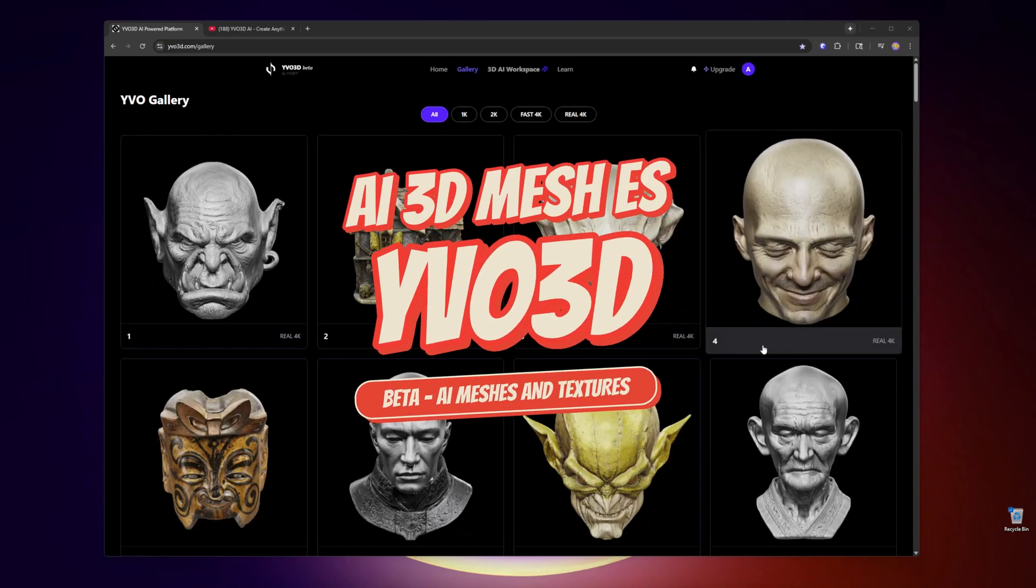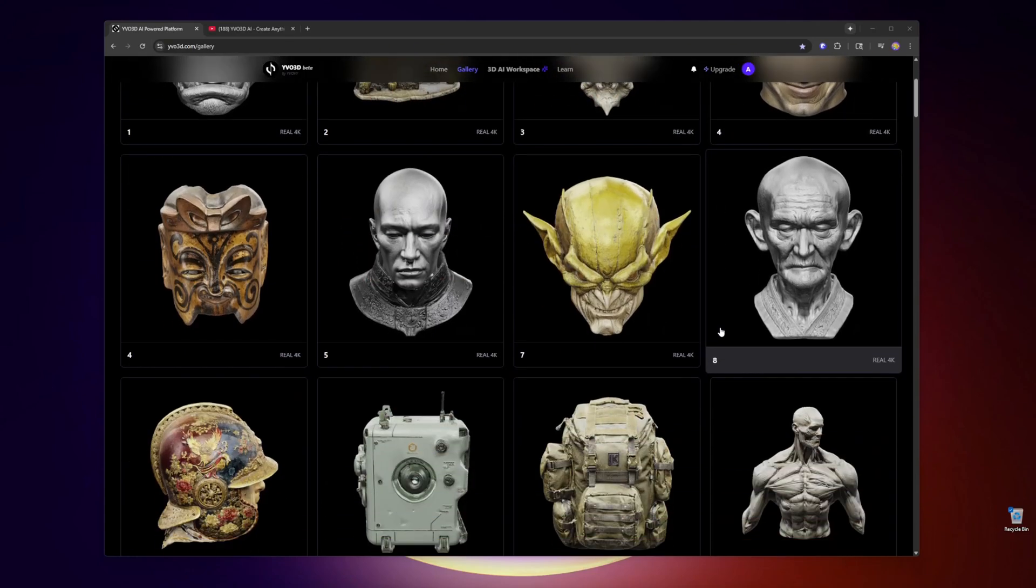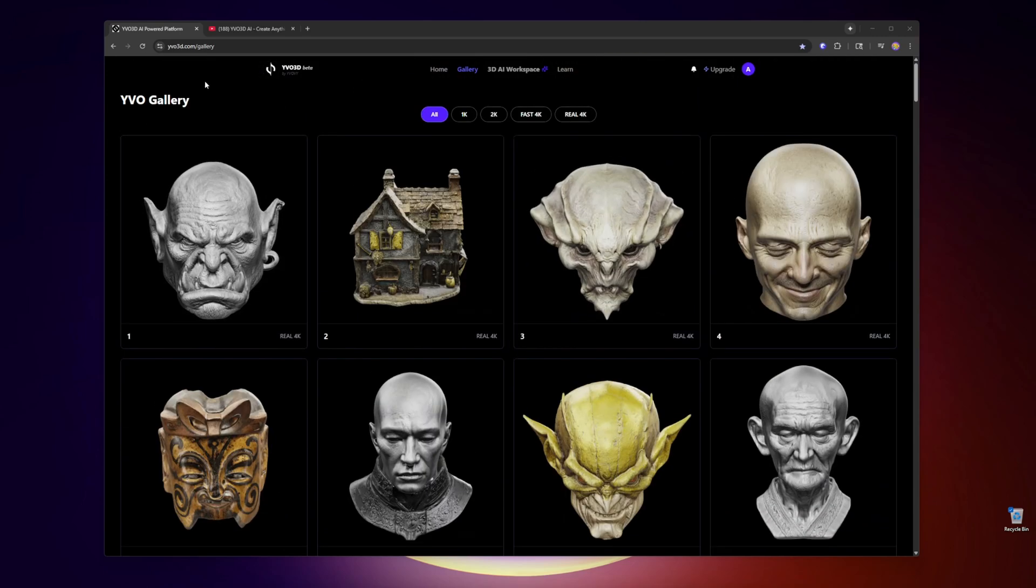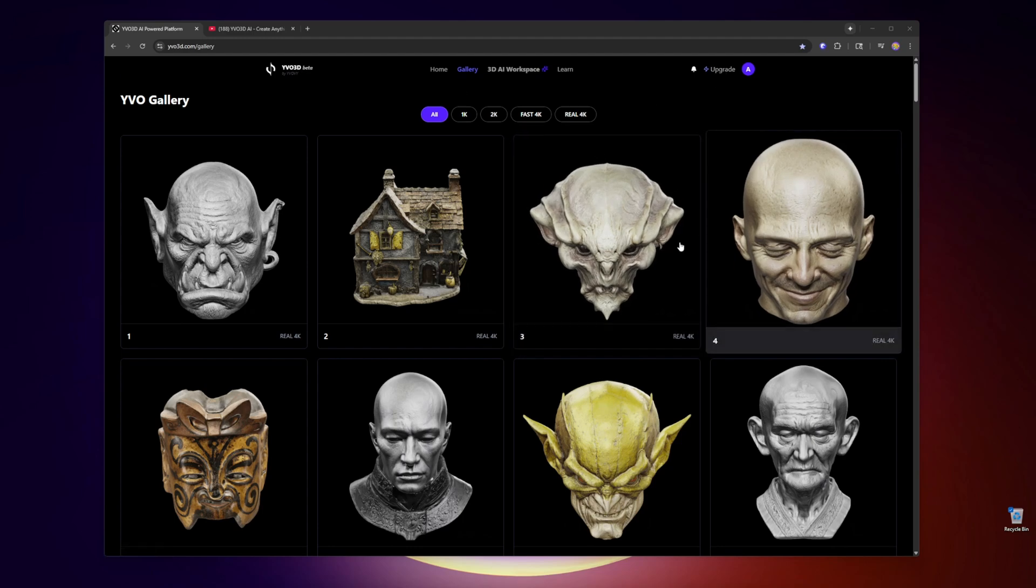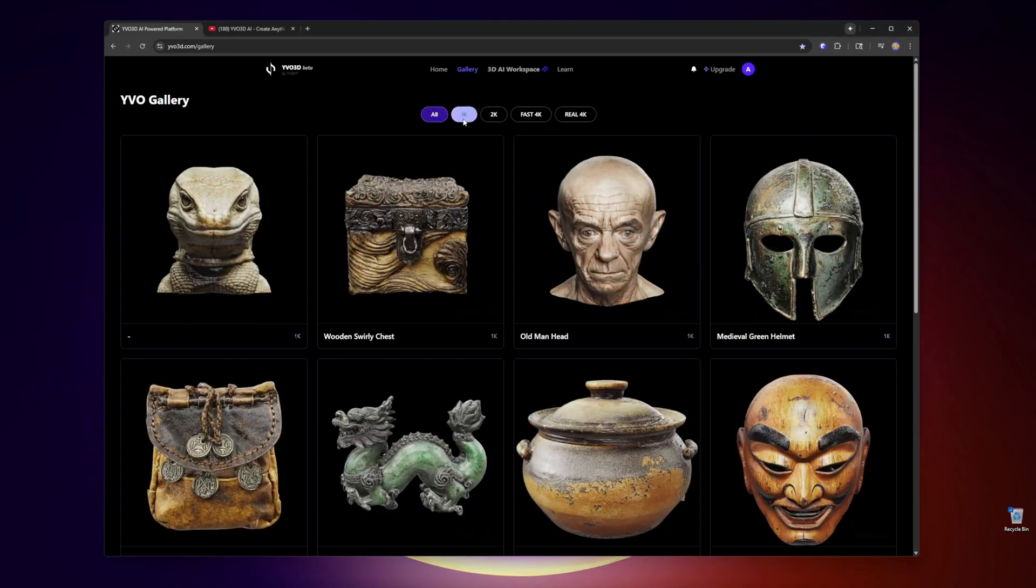Hi everyone, while I was surfing I came across this site on X called yvo3d.com. They're still in beta. I signed up - it takes a while for these to be generated. You can do 1K, 2K fast, 4K...